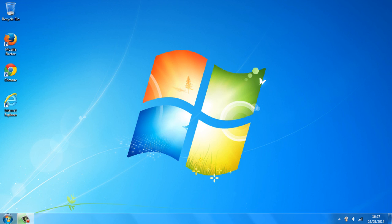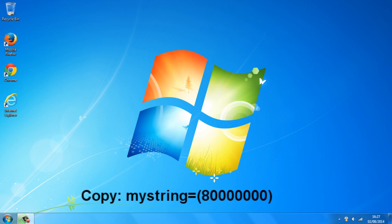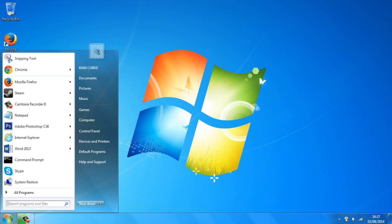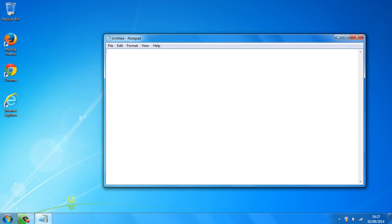So to get started, all you want to do is copy the code which is in the description of this video. And once you've copied the code, go over to the start button, go over to notepad and just open that up.